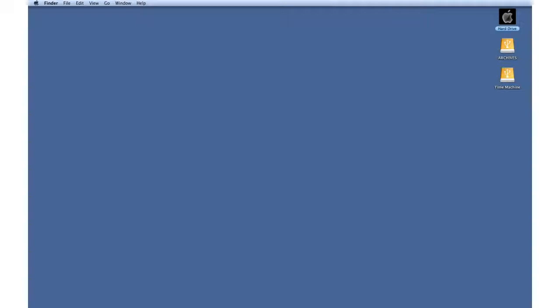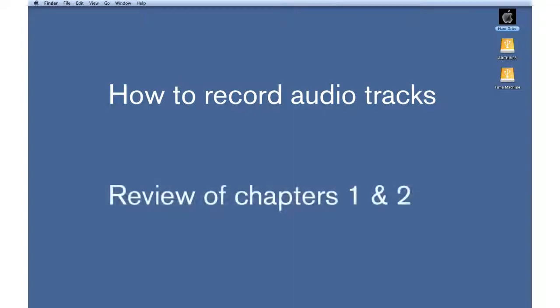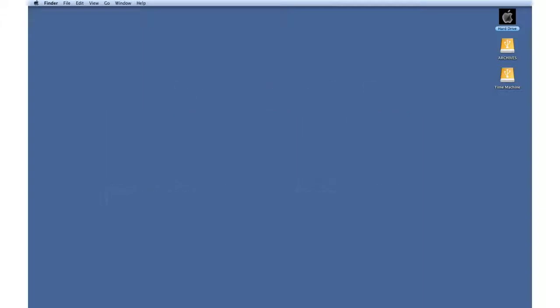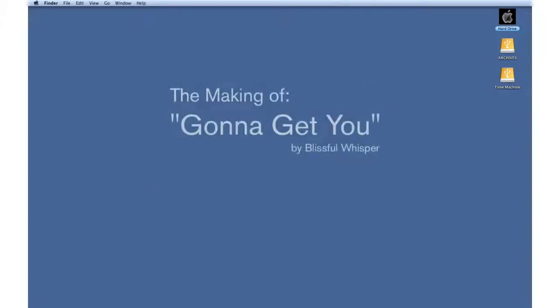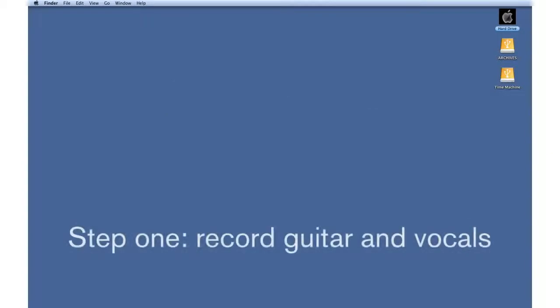In this chapter, we'll cover the basics of audio recording. Along the way, we'll apply what we've learned in chapters one and two. For this demonstration, we'll use an original song called Gonna Get You by Blissful Whisper. Right now, the song is just a guitar part and a vocal part.